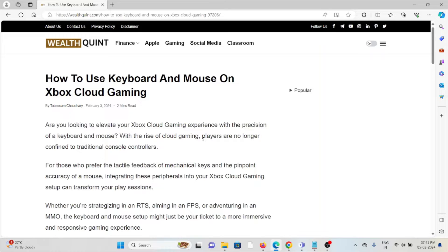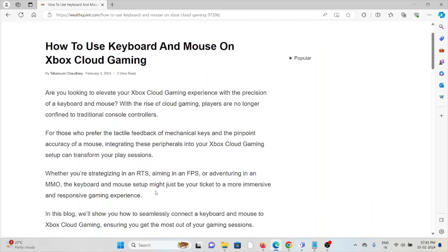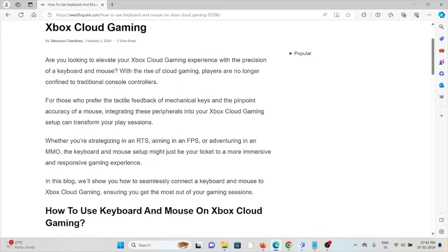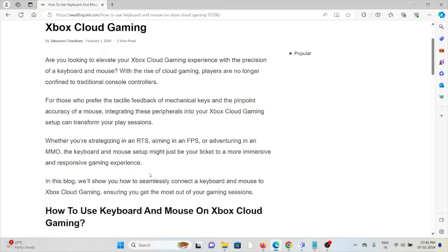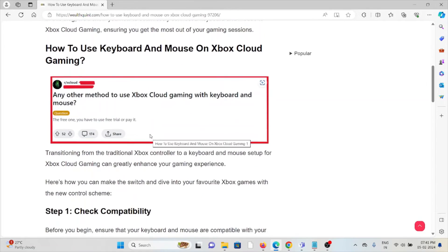players are no longer confined to traditional console controllers. For those who prefer the tactile feedback of mechanical keys and the pinpoint accuracy of a mouse, integrating these peripherals into your Xbox Cloud Gaming setup can transform your play sessions.